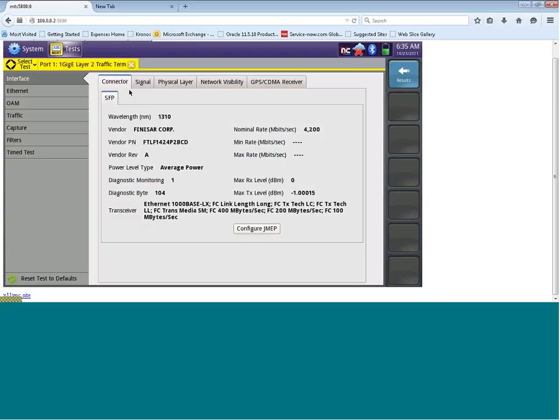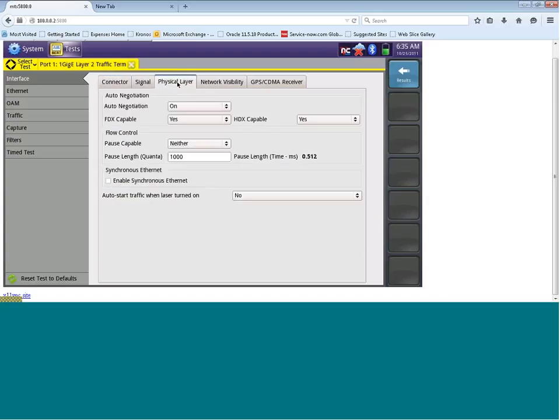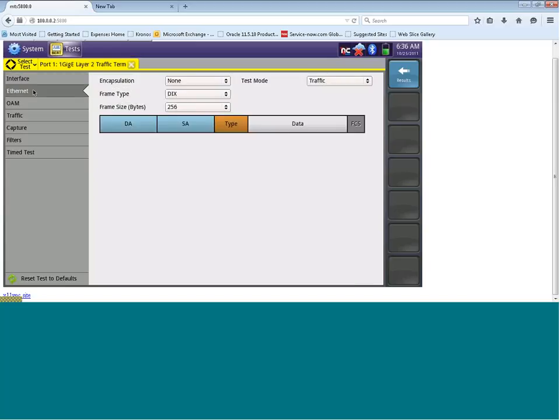You can also move to physical layer where you can either enable or disable auto-negotiation. For today's test, we're going to leave auto-negotiation enabled.